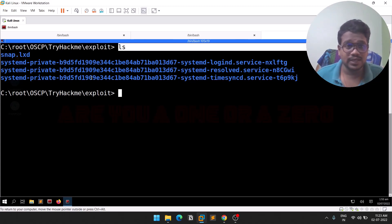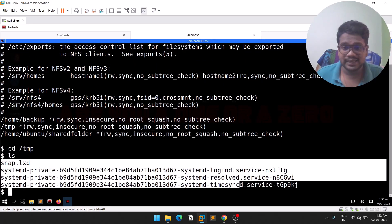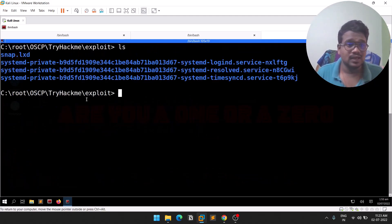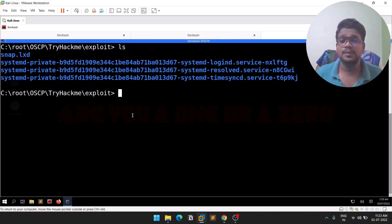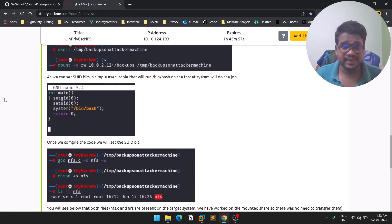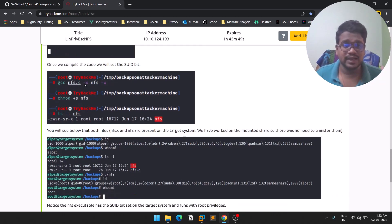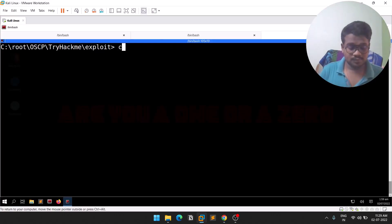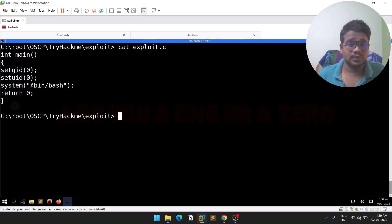Once mounted, navigate into the exploit directory and do an 'ls'. You can see all the files located in the target's /tmp directory — some configuration files or temporary files. We're going to create a payload. The author provides a small C file which can be used for privilege escalation — we need to compile and execute it.